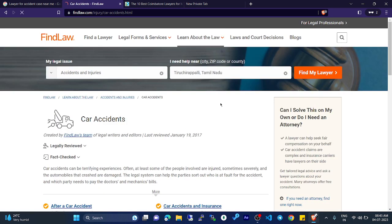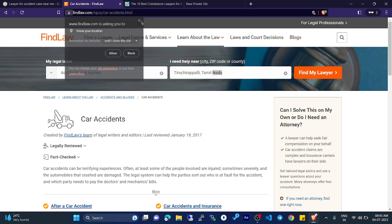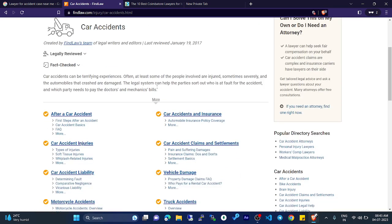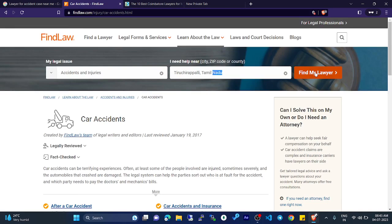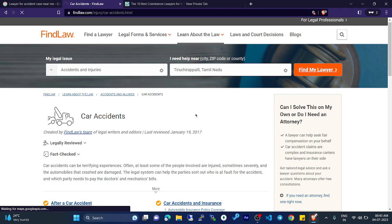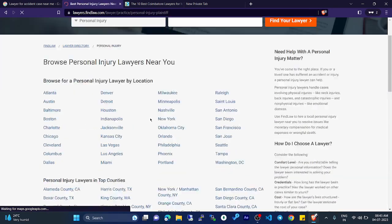Click on car accidents. You can search and choose your city, state, and country as well, then click Find. It will show some results of lawyers near you — for example, near the UK.